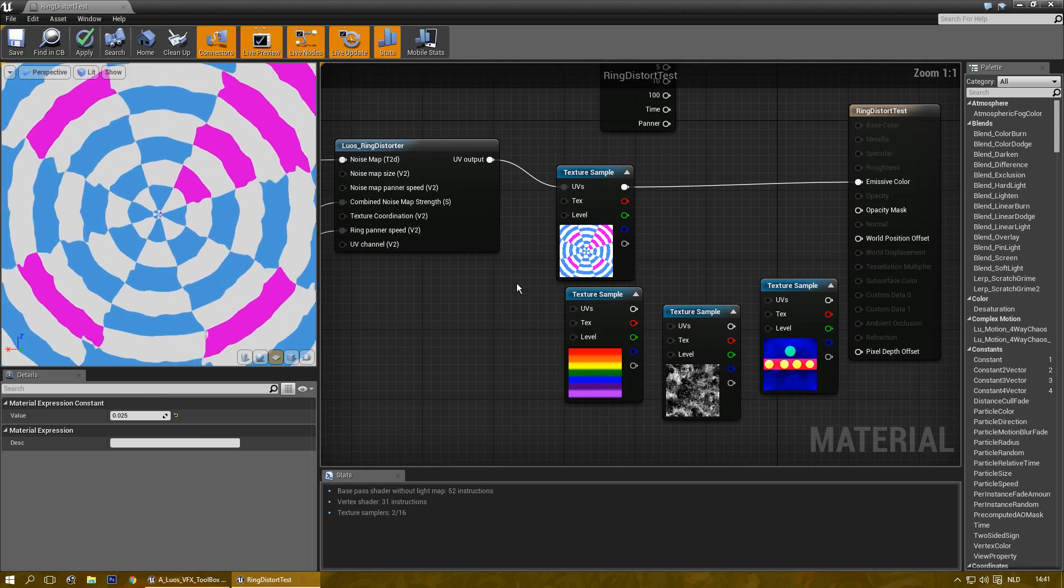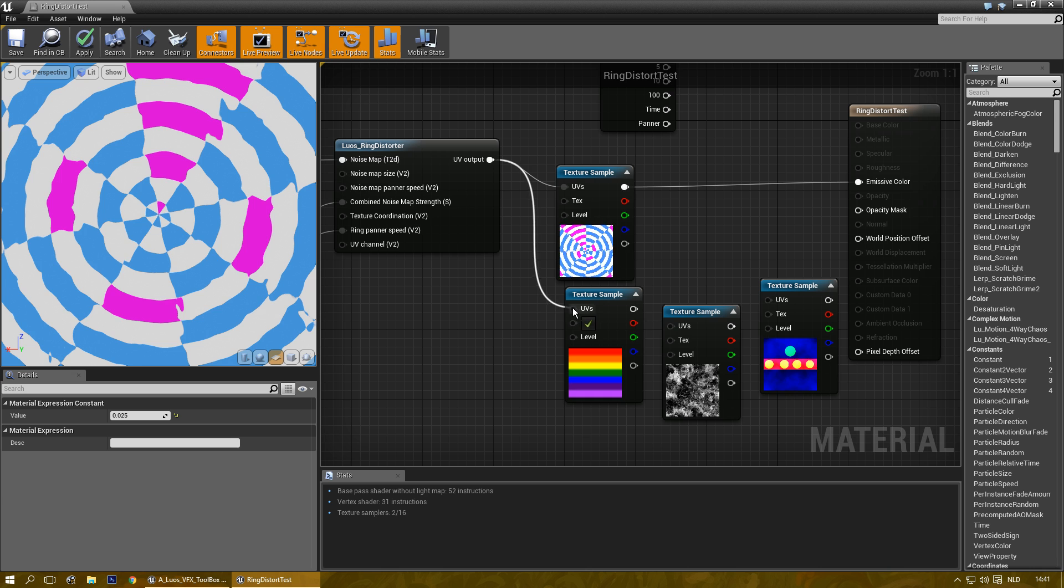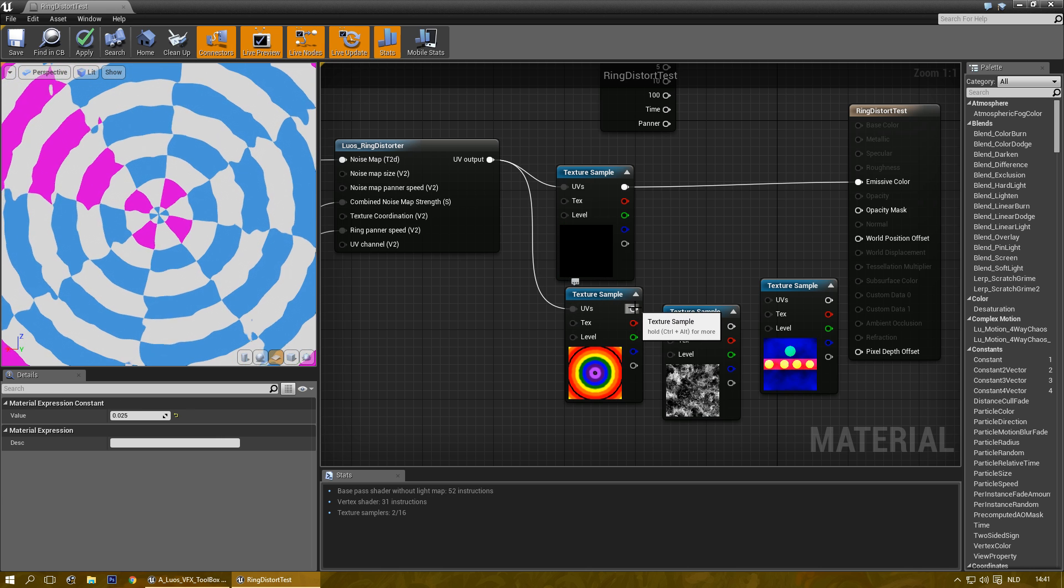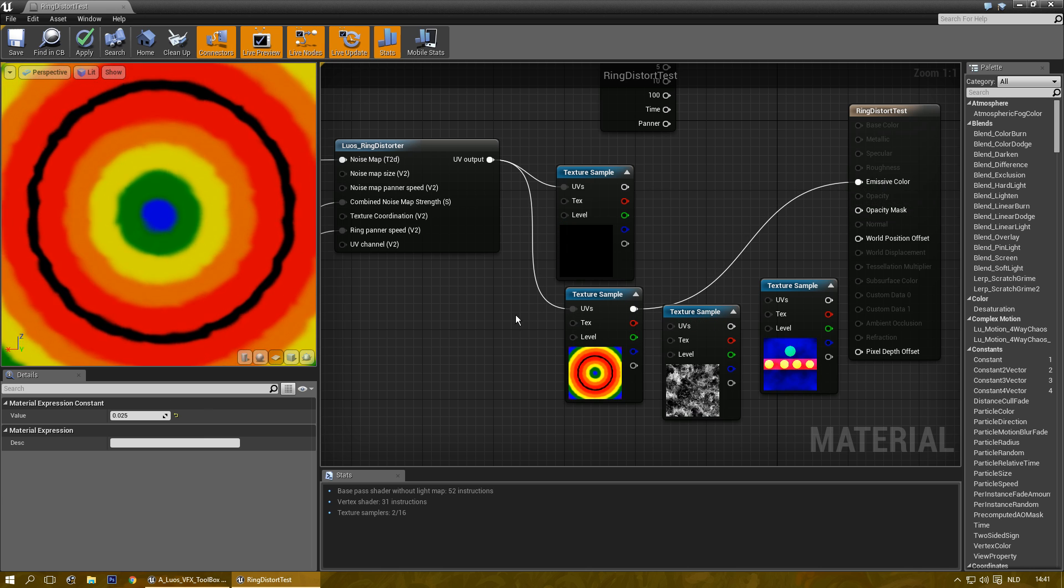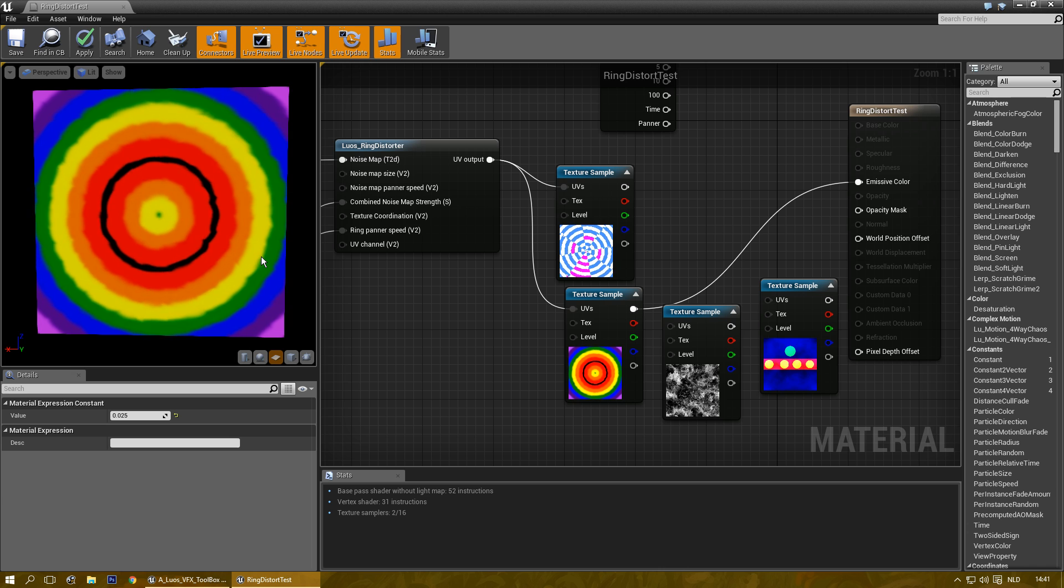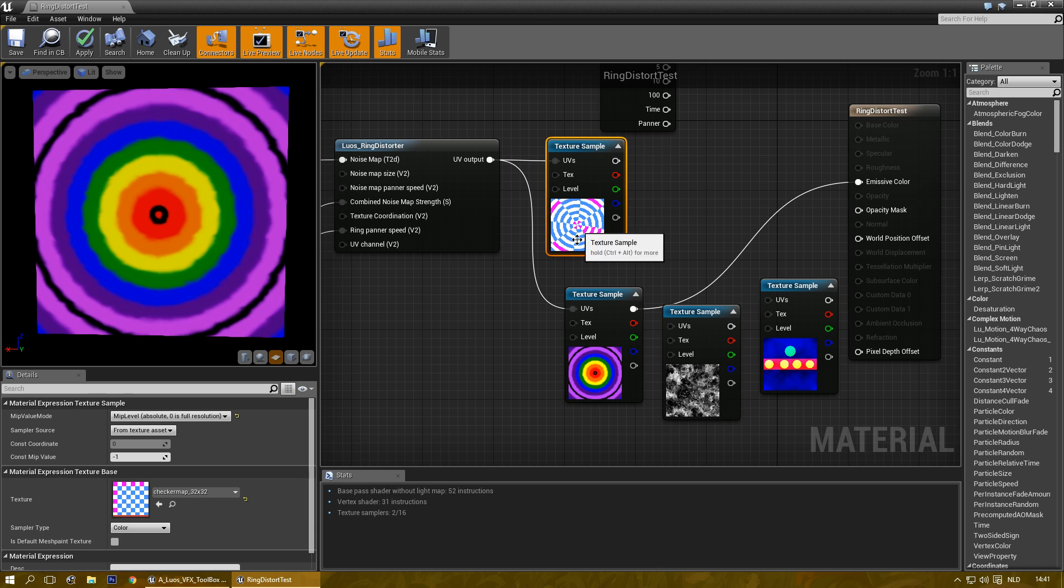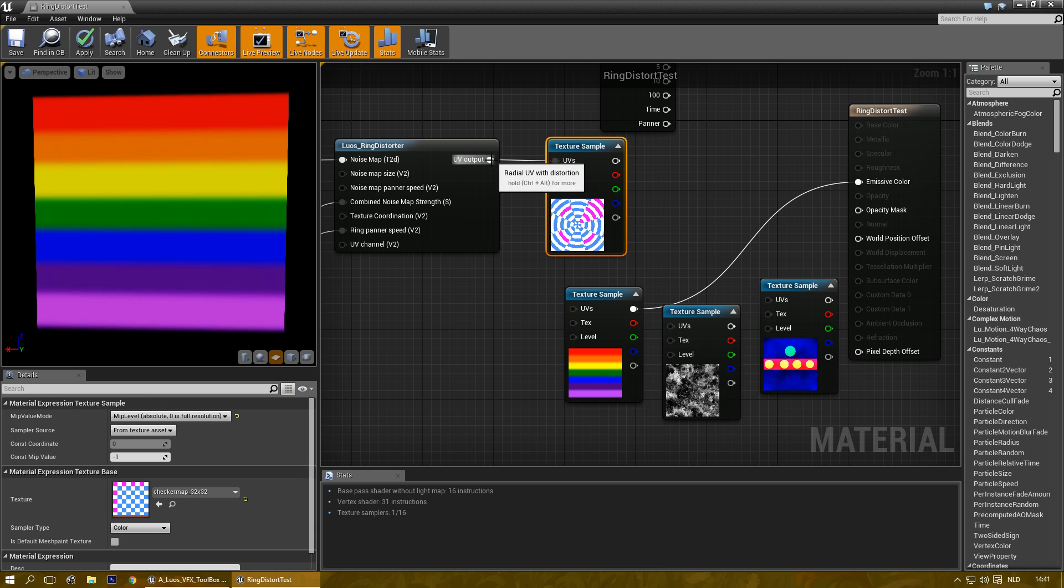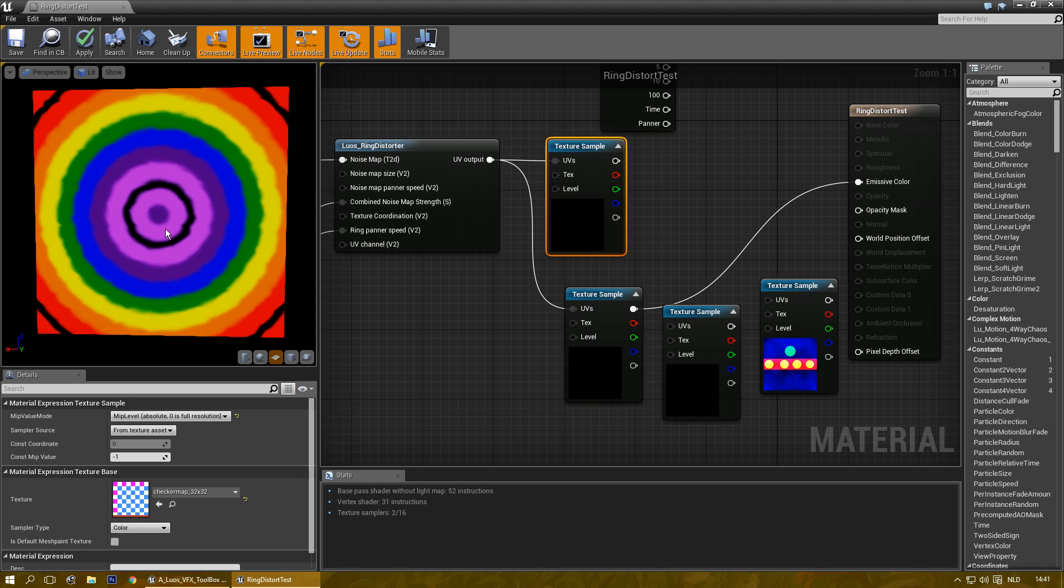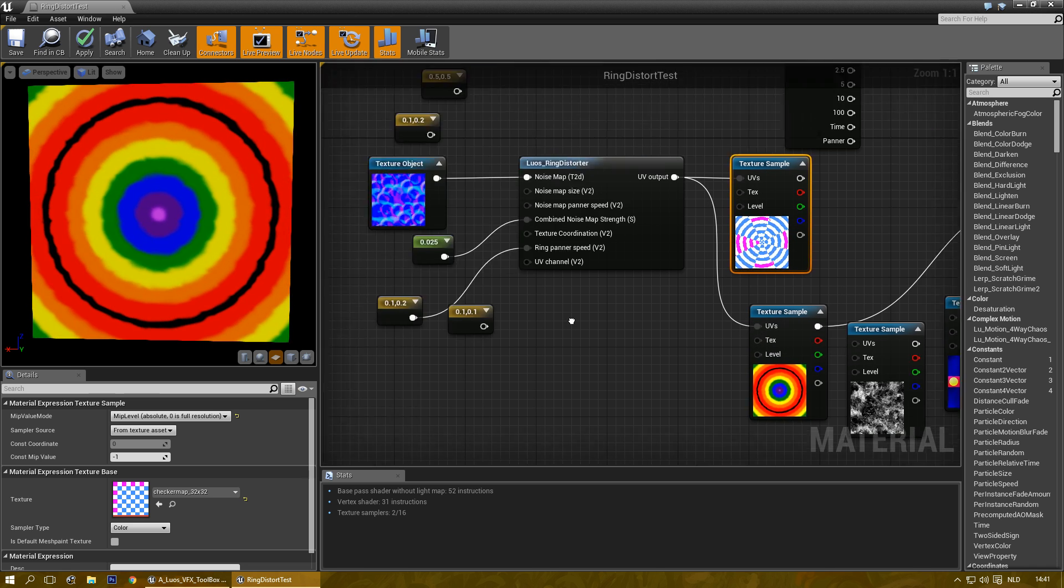And let me apply it on another texture for some cool effects. There. As you can see, normally this is just a straight texture. With this, you get all kinds of weird wobbly effects.